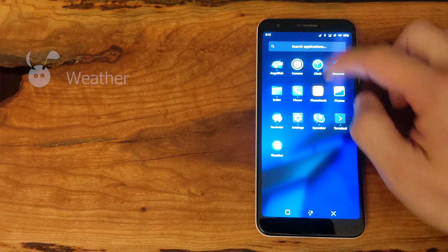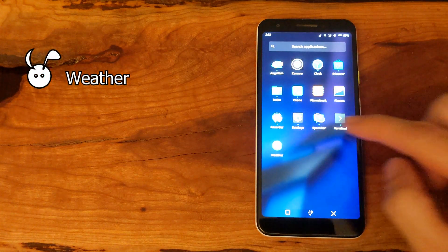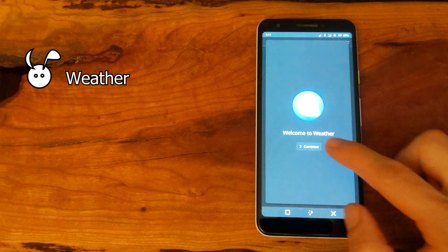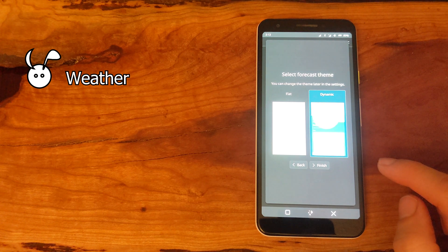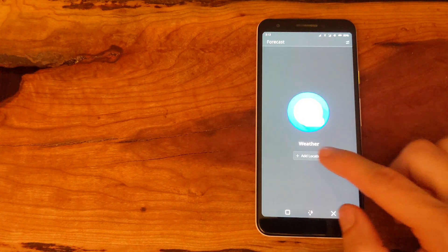Lastly, I'll look at the weather app, which is quite nicely designed. You can add weather based on location and it works as you would expect.